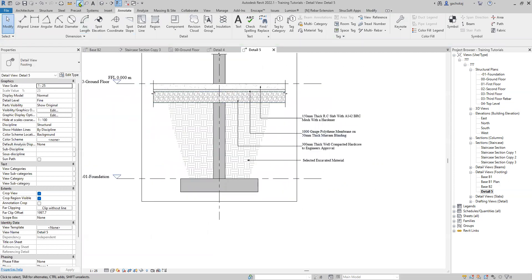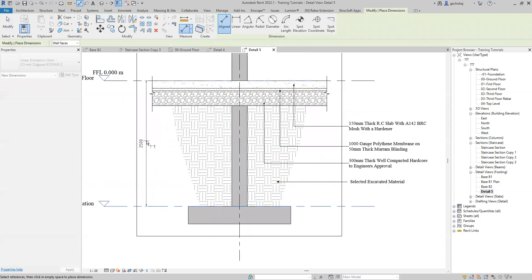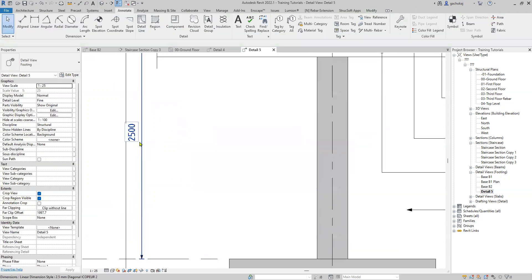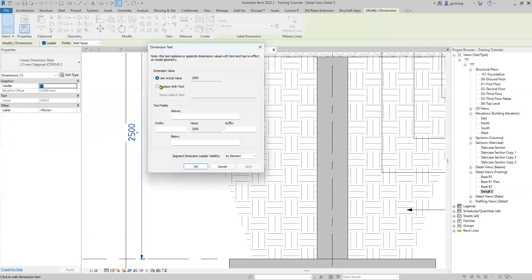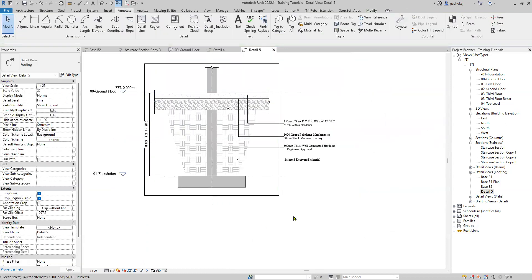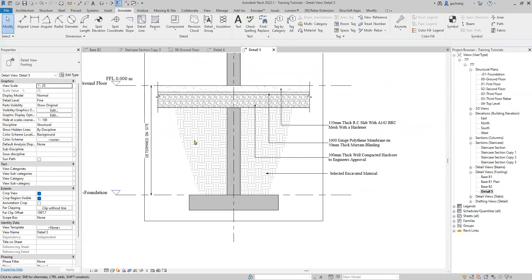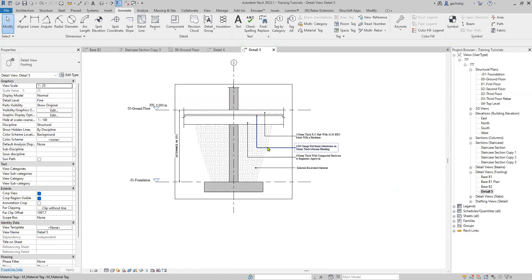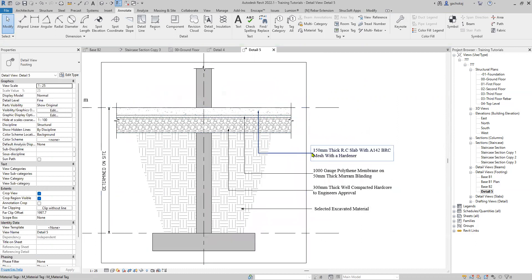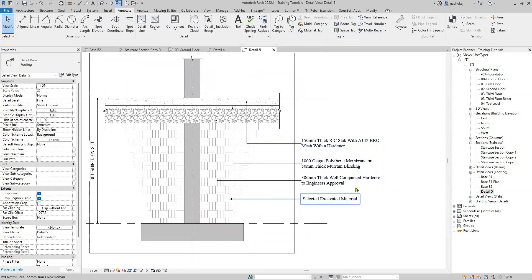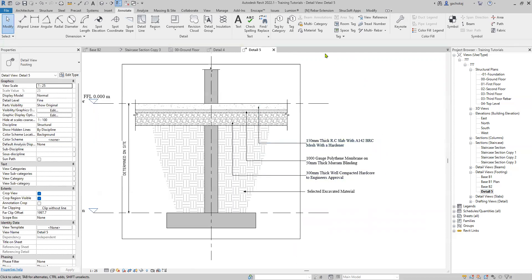You can also add a dimension here. Double-click on the dimension and you can replace it with text since it's a foundation dimension. You can replace it with text that simply says 'Determined on site,' then hit Apply and OK. You'll have your dimension there showing that this height will be determined on site. And there you have it — that's how you do your ground floor slab layers. You can use your material tags to annotate these slab layers, and if you edit anything on the slab layers they'll automatically update on the material tags. This is the quickest and most convenient way to do your layers.